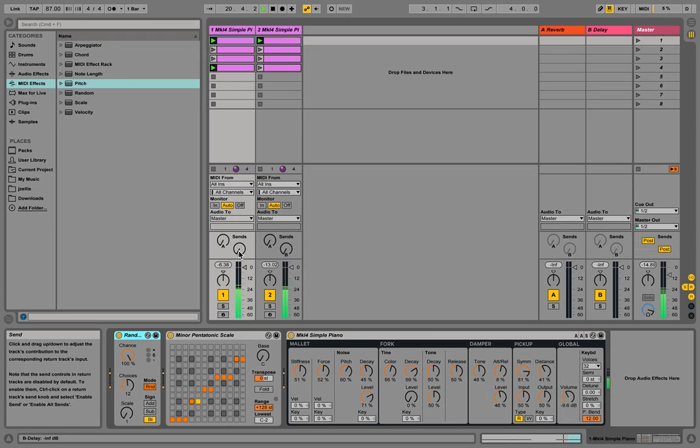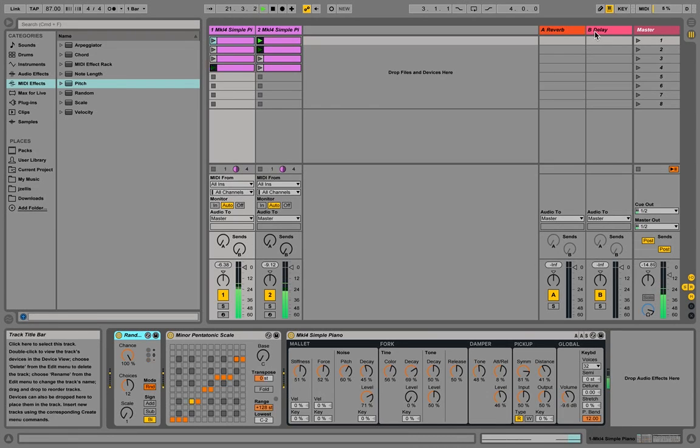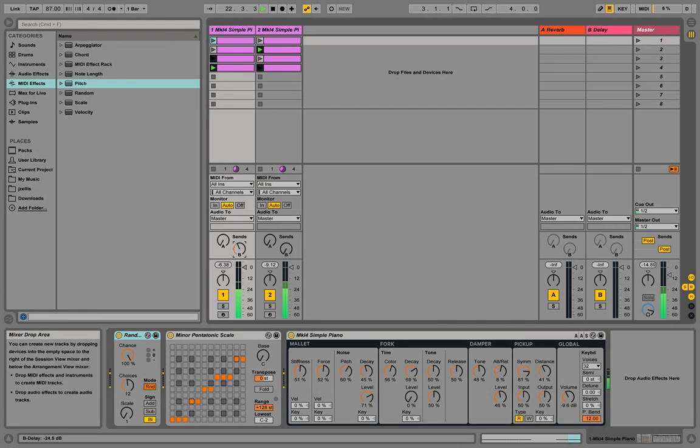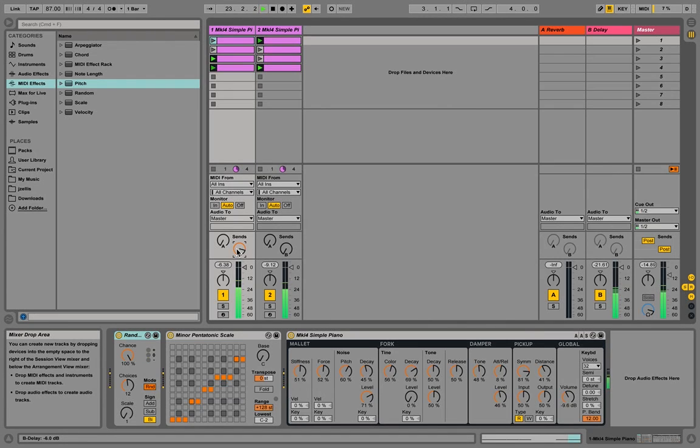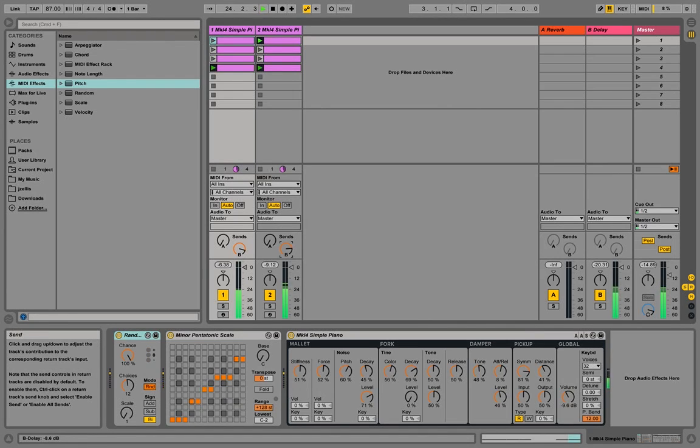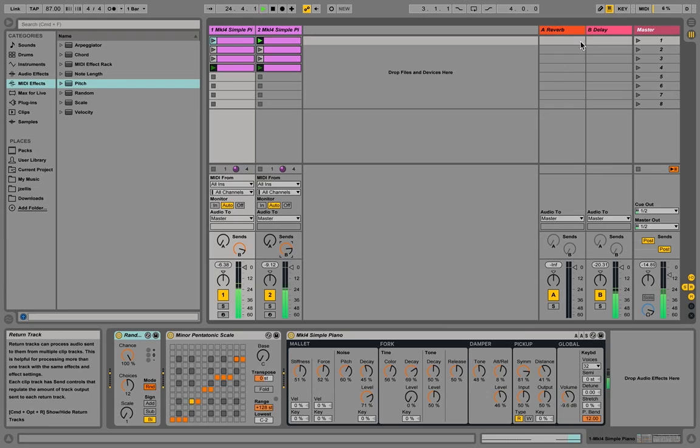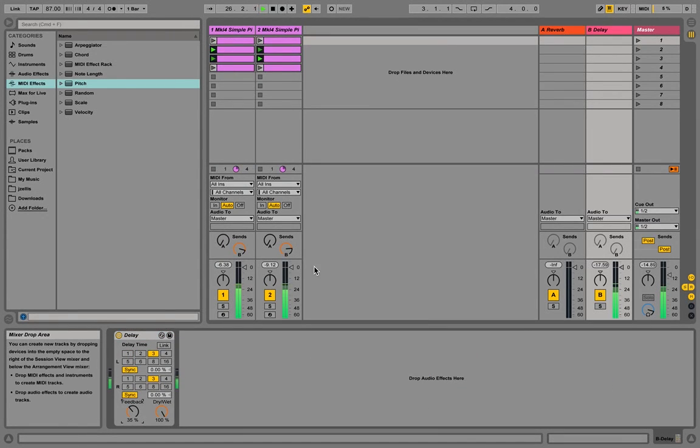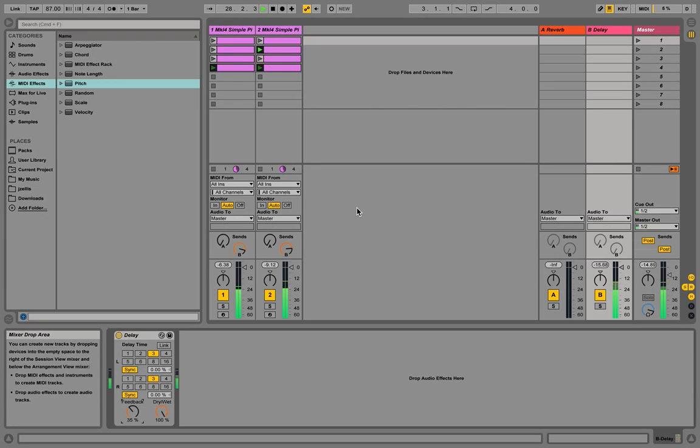And then you could, for example, add in, we've got a little bit of delay here. So let's add some delay to it. And right there, you've basically got everything you need to have a simple generative piece of music going.